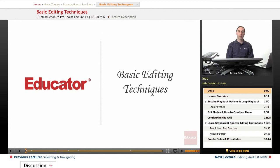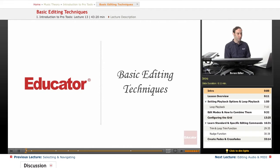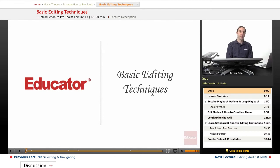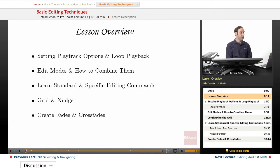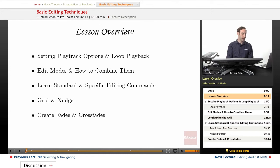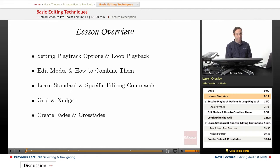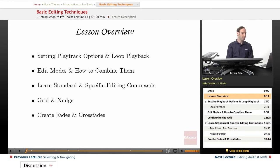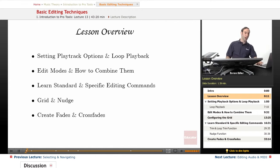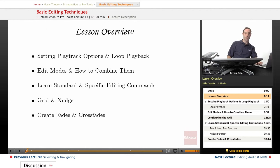Hi everyone, welcome back to Pro Tools 101 lessons here at educator.com. This is lesson 12, Basic Editing Techniques. In this lesson, we will learn about setting our playback options and loop playback, go over the edit modes and see how we can combine them, learn standard and specific editing commands, use grid and nudge, and create fades, crossfades, and other editing options.